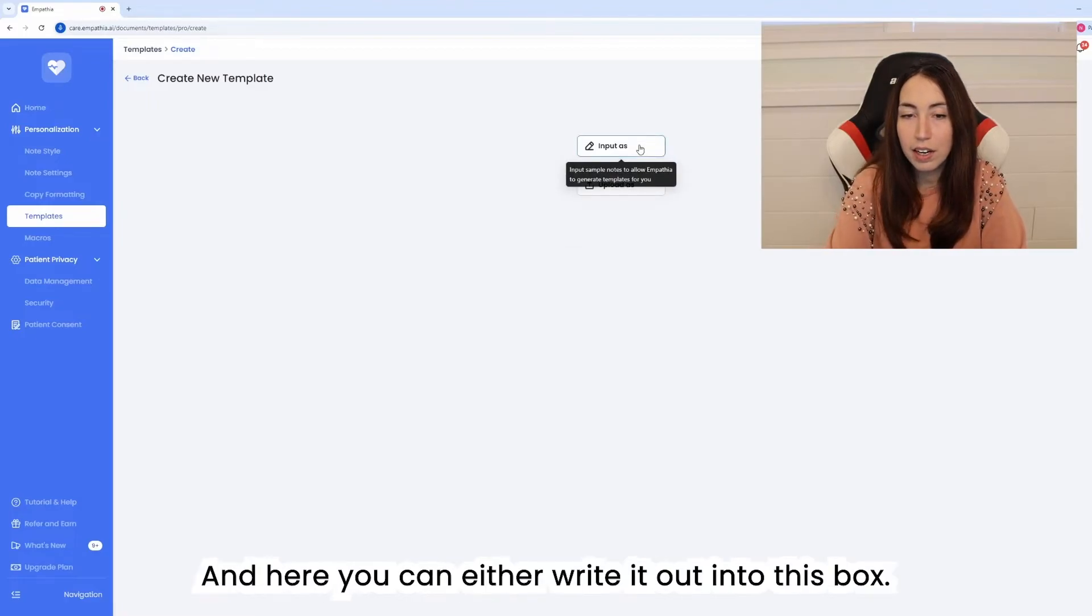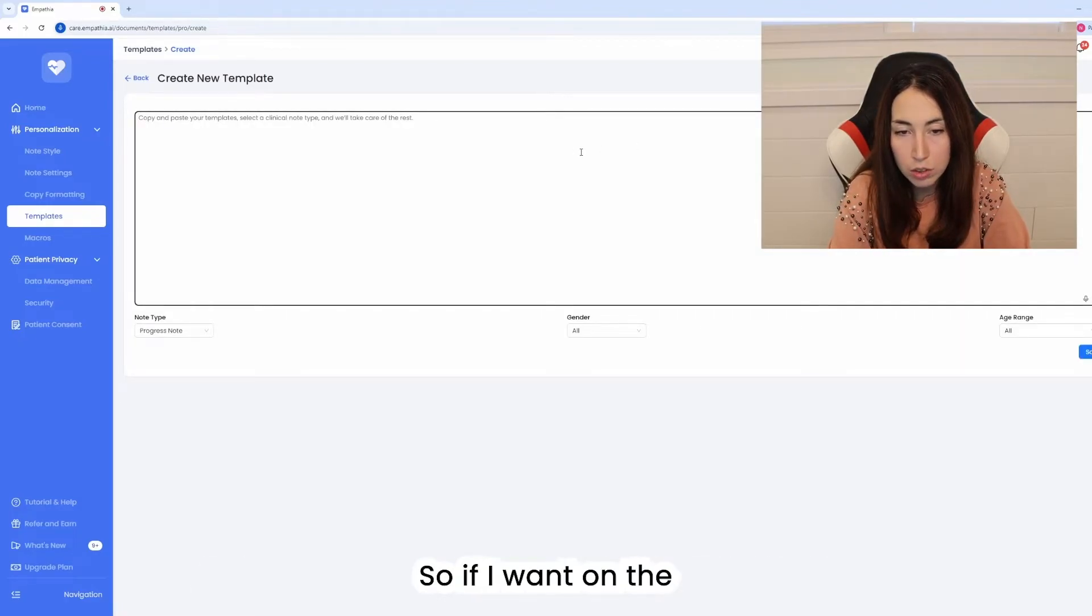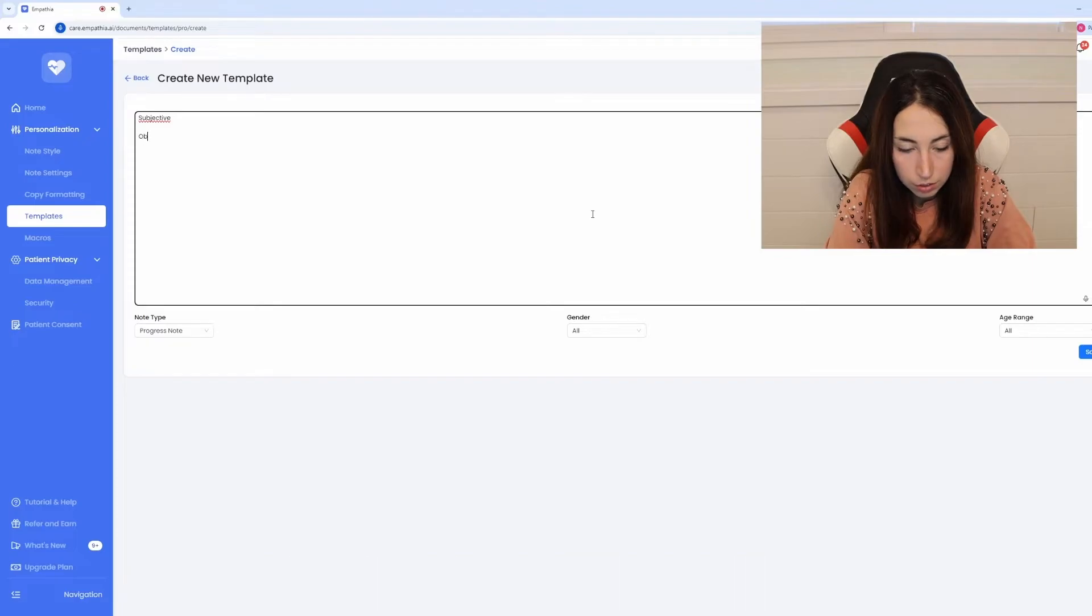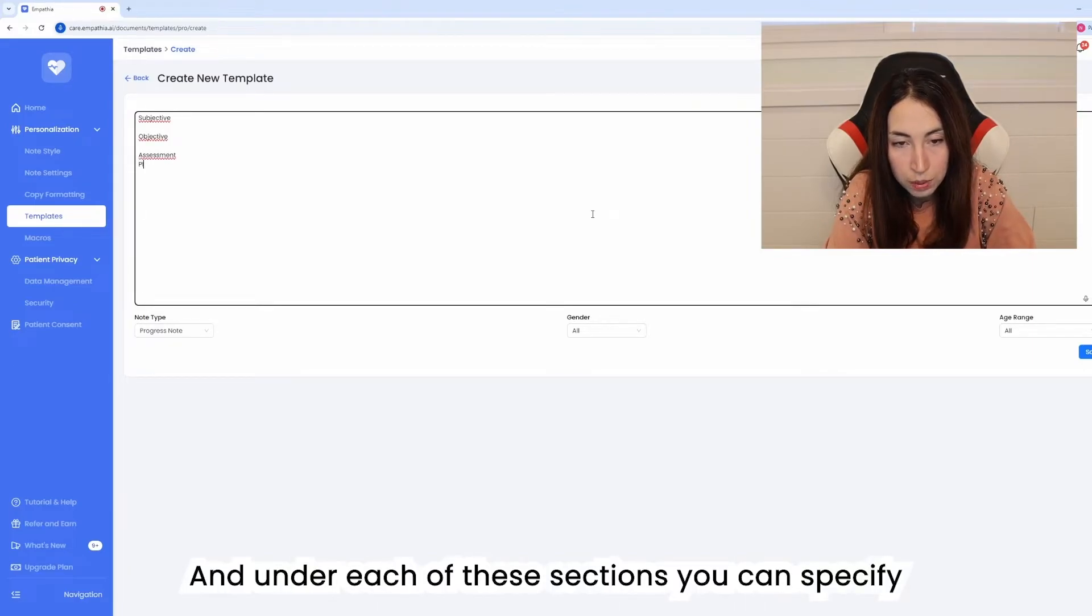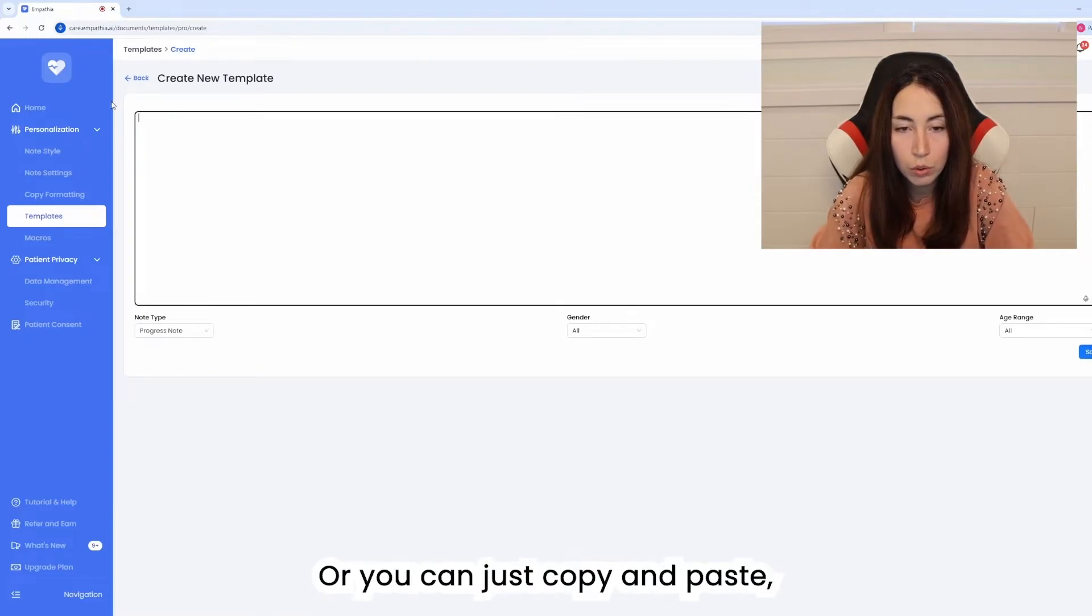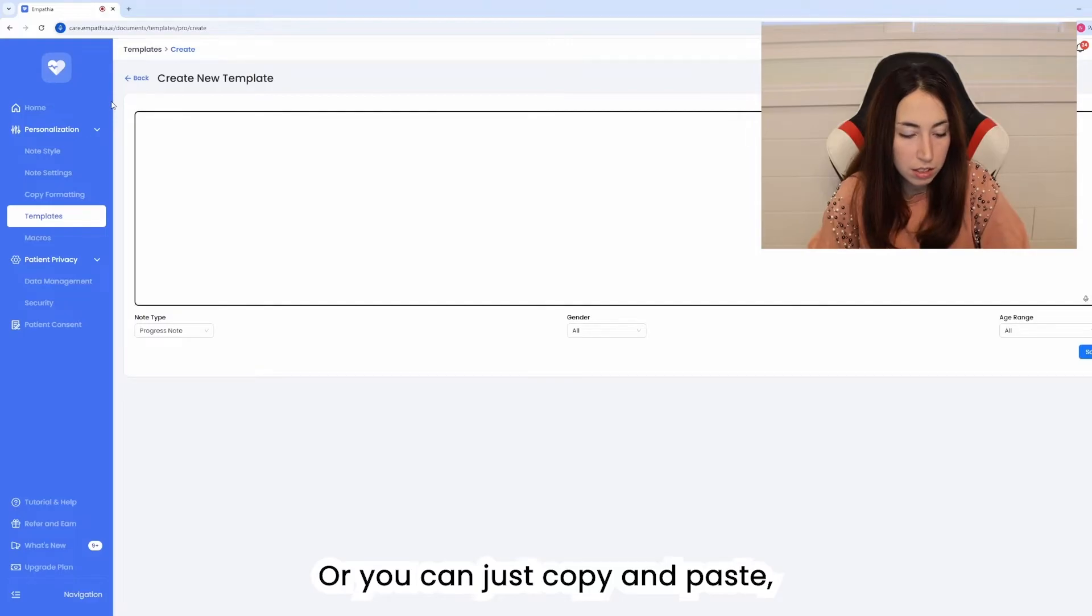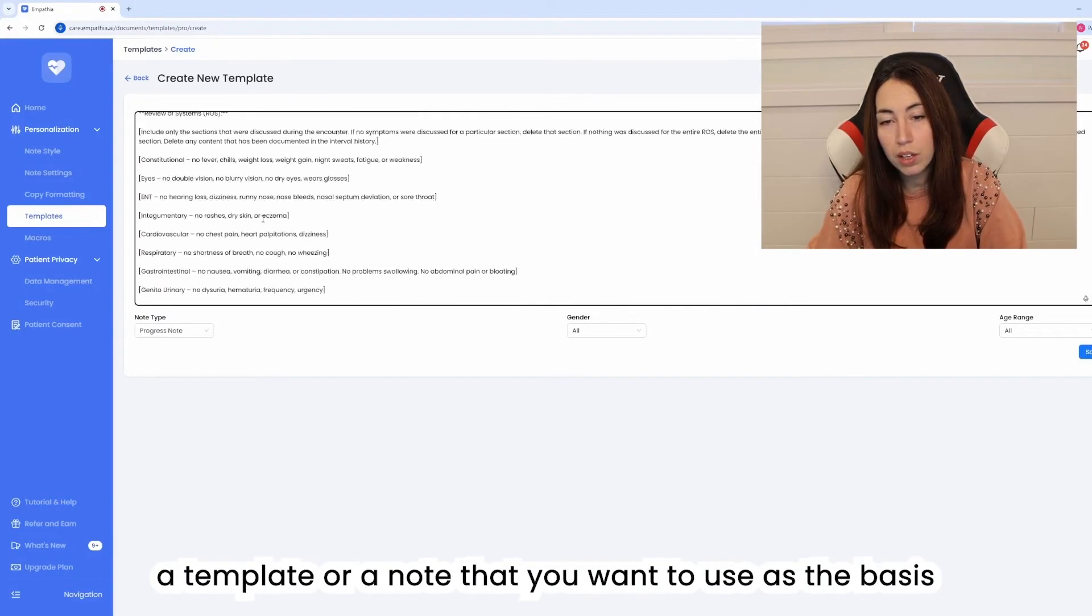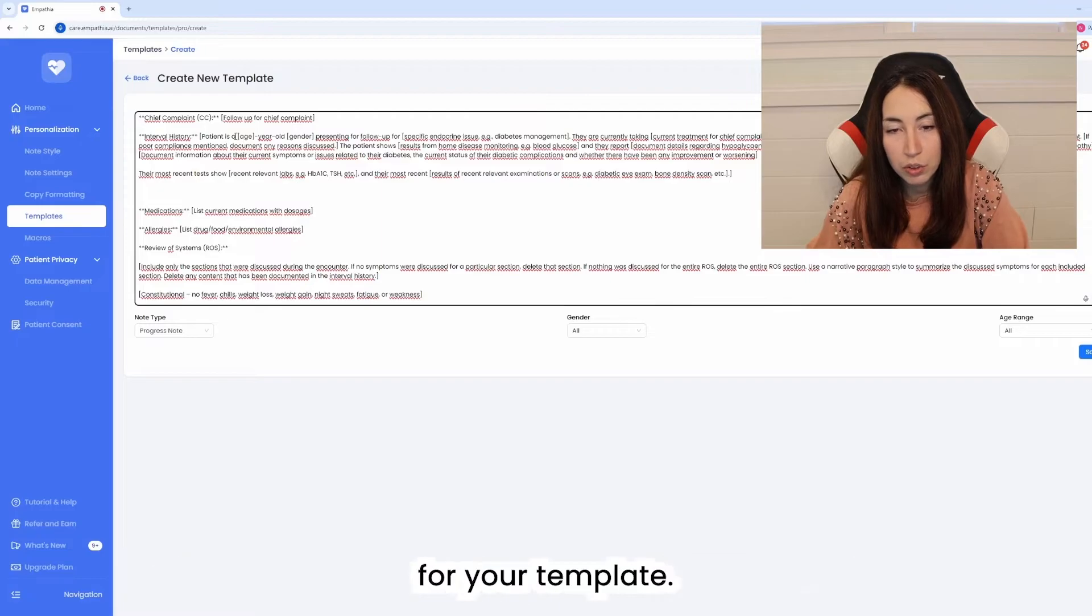And here you can either write it out into this box, so if I wanted the regular soap note I will just type that out and under each of these sections you can specify what content you want to be included or you can just copy and paste a template or a note that you want to use as the basis for your template.